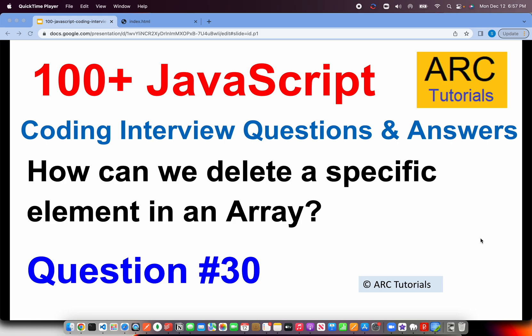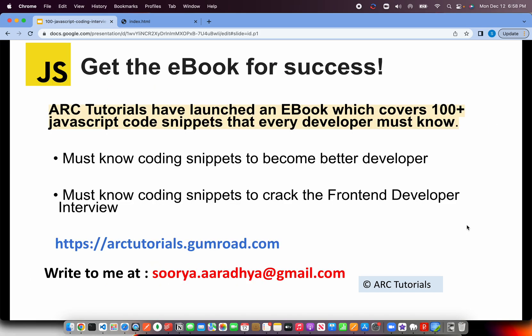If you are following this series, you will know in the last episode, I showed you how to delete an element at a specific index. Today, we are learning how to delete a specific element in an array. This is question number 30 of the series. Let's get started.